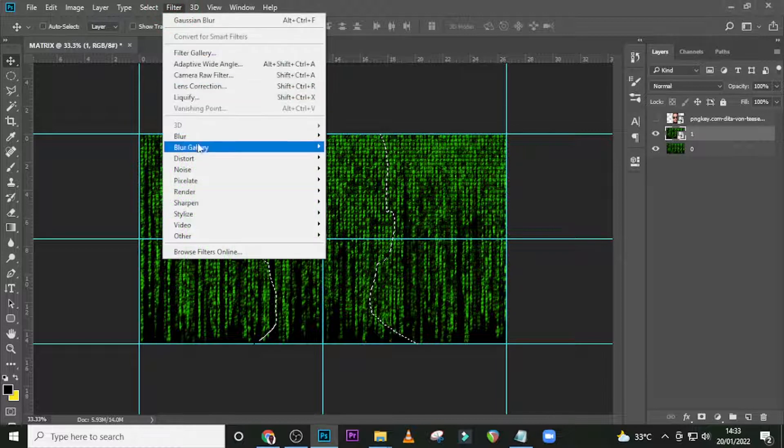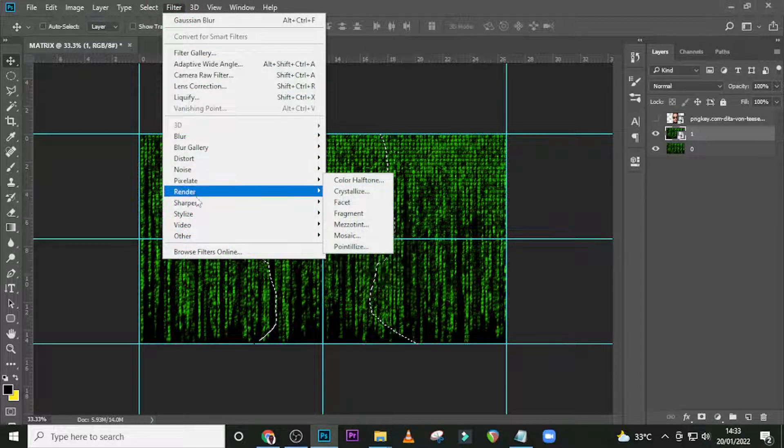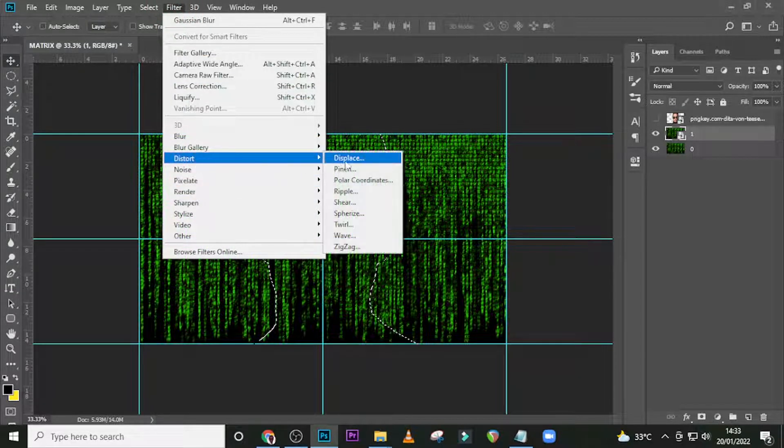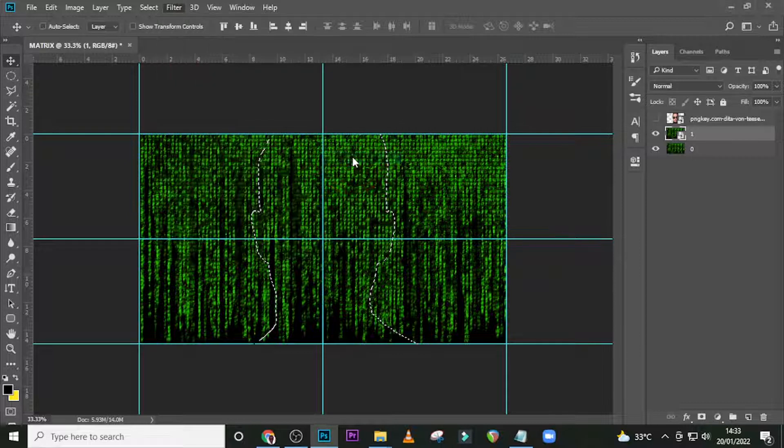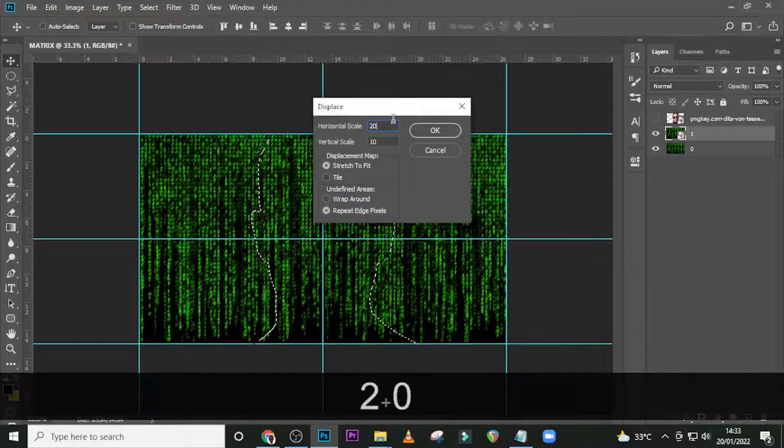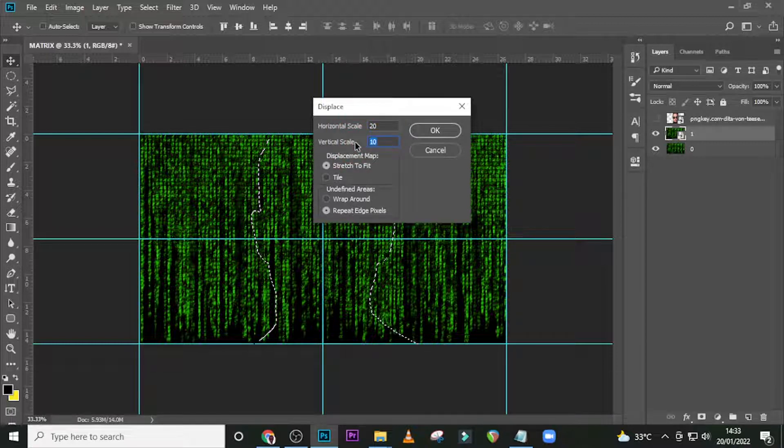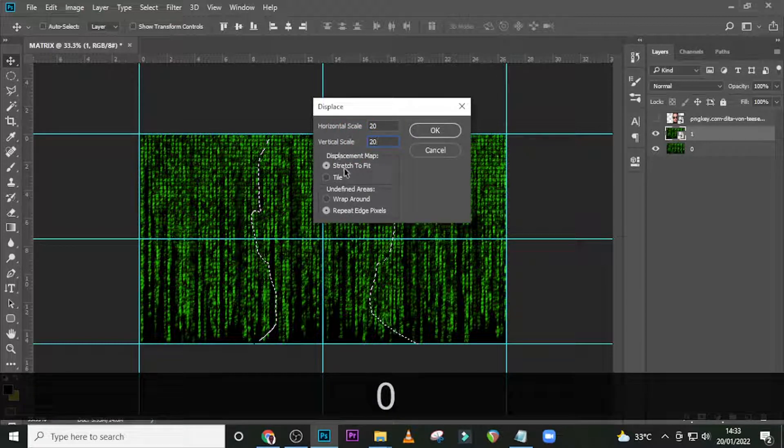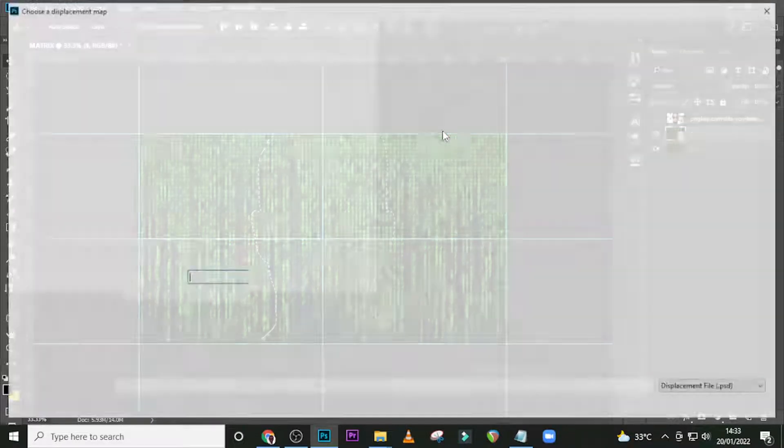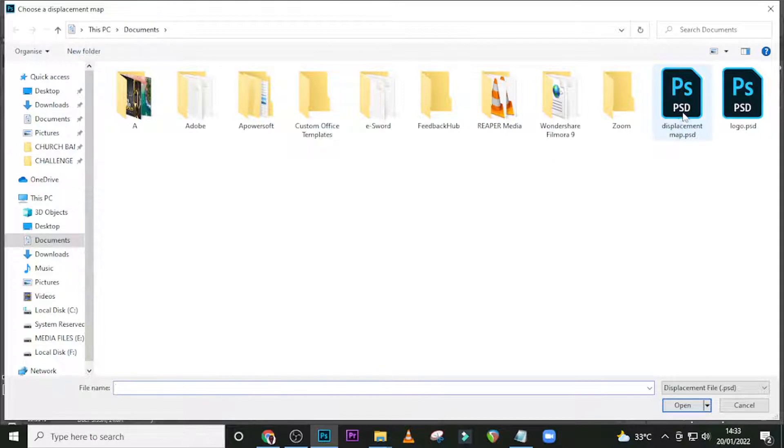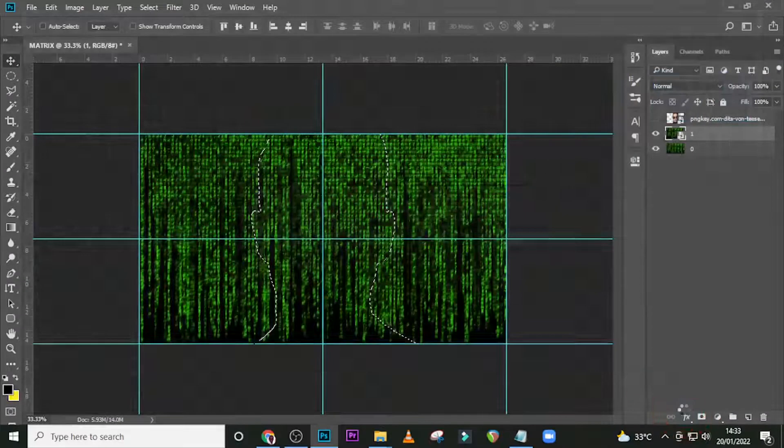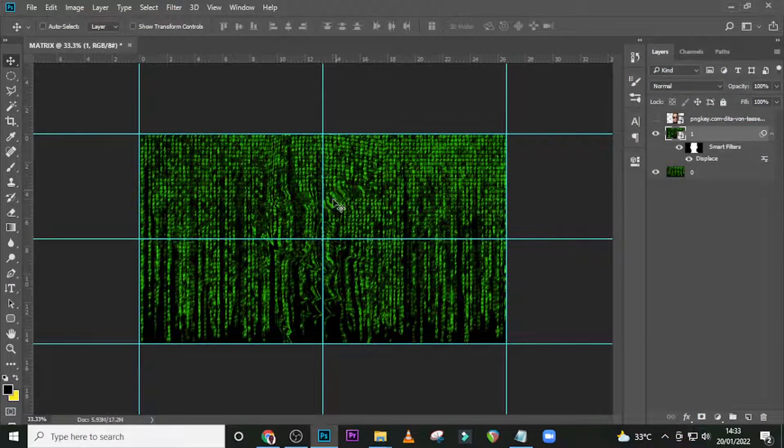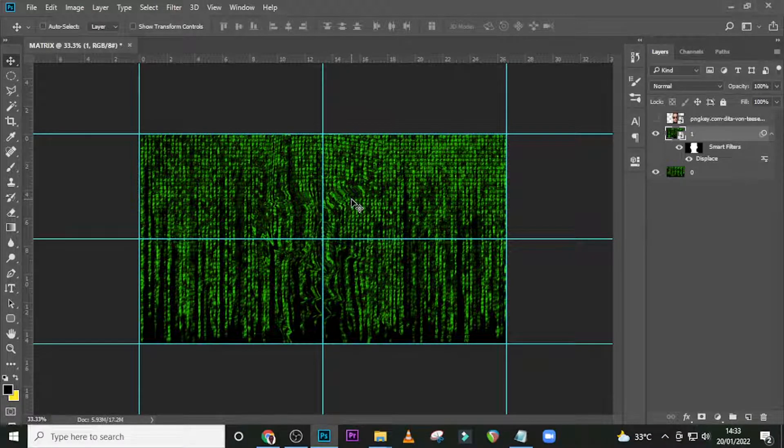Click on Layer One and go to Filter, Distort, and then Displace. Set the horizontal scale to 20, then set the vertical scale also to 20. Click Stretch to Fit, click Repeat Edge Pixels, click OK. Go to My Documents where you see the displacement map, this is it. Open.